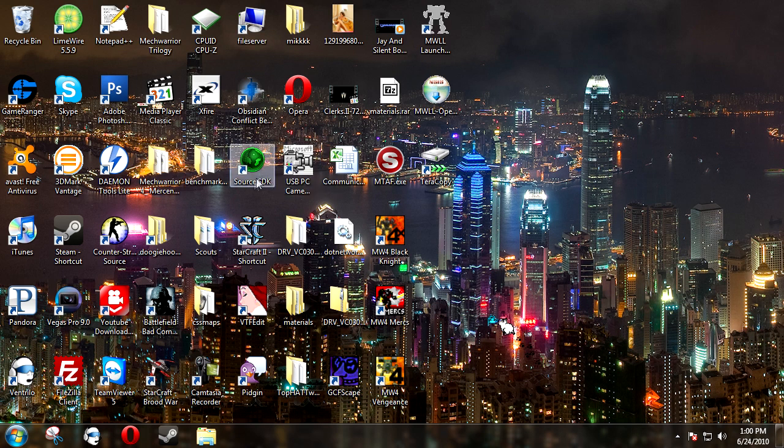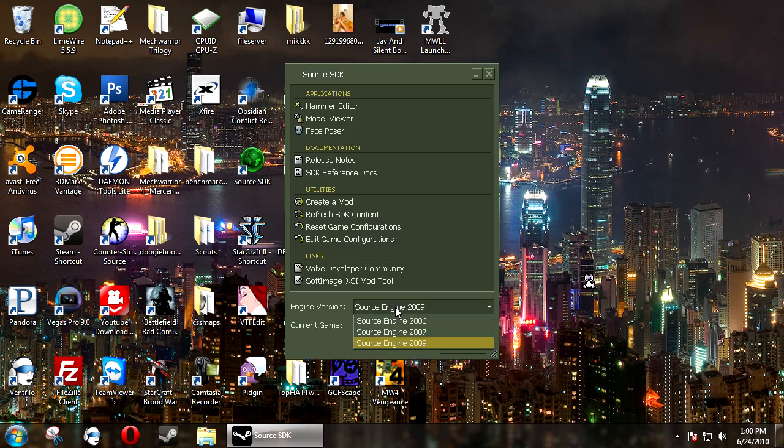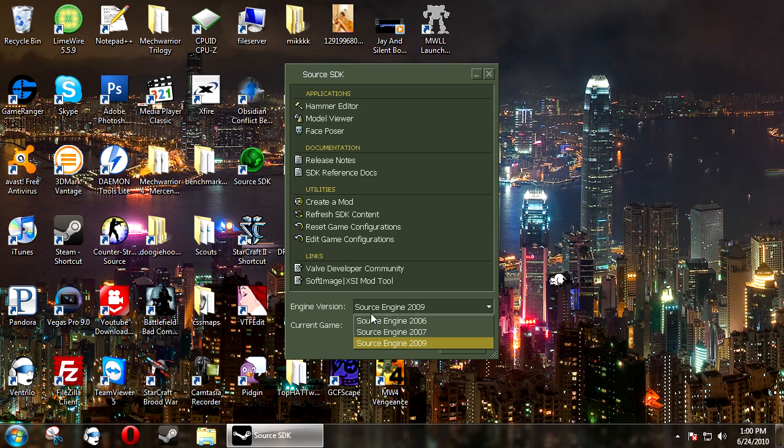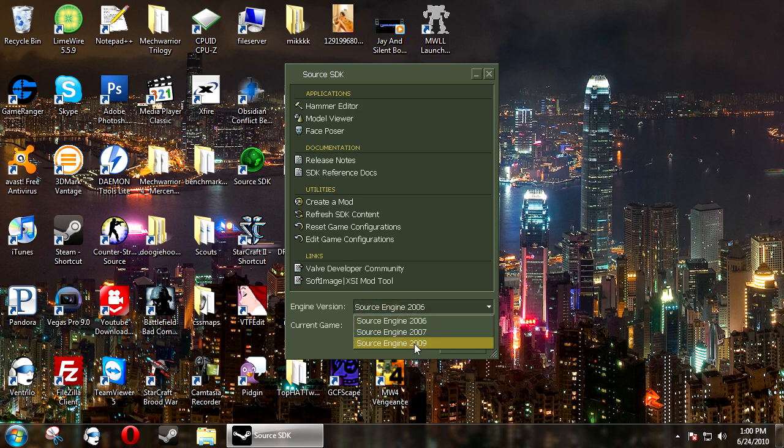So the first thing you want to do is start Source SDK and set your engine version to Source Engine 2009. We're no longer using the Source Engine 2006.